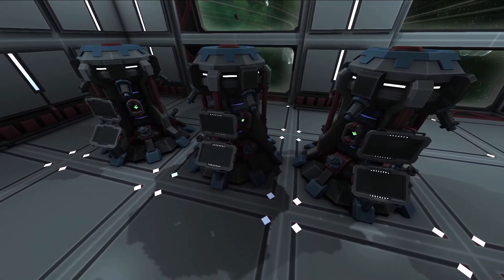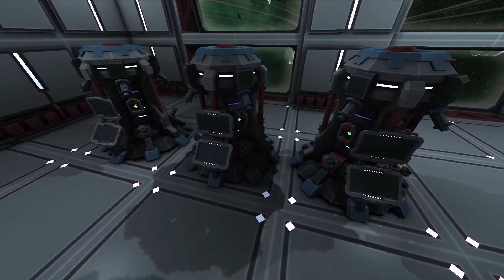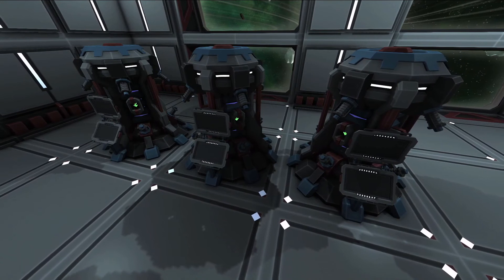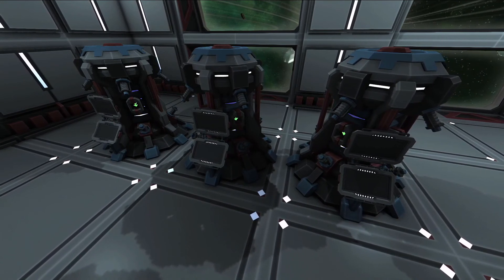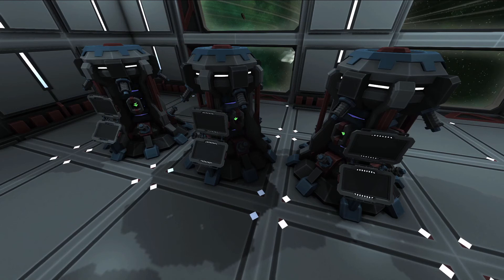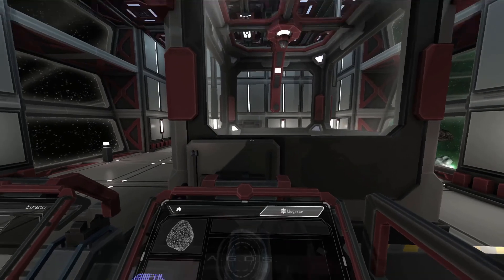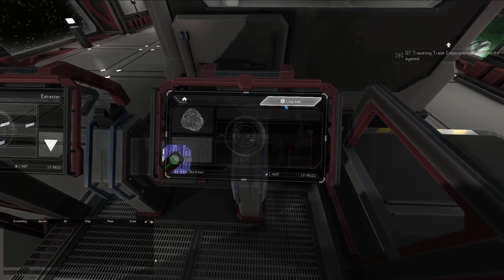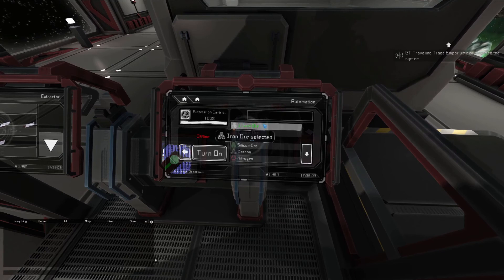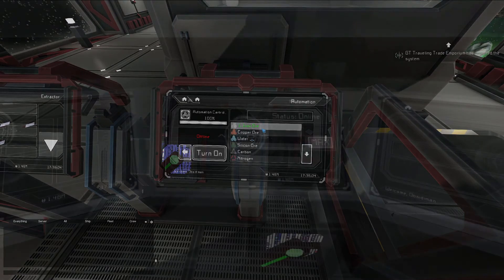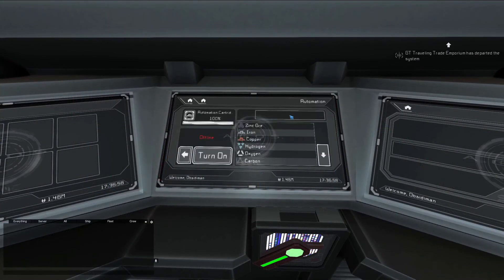Let's see an example production chain using automation cartridges and actors in tandem. With special guest and fellow content creator Deathraven, we will automate mining and refining iron. To start, let's set up the automation cartridges: the extractor will be set to mine asteroids containing iron ore, and the refinery will process the iron ore into iron. Before turning on the automation cartridges, let's set up the ACTRs.